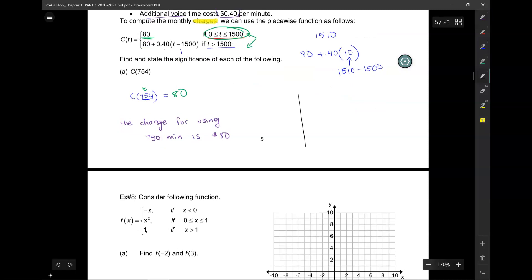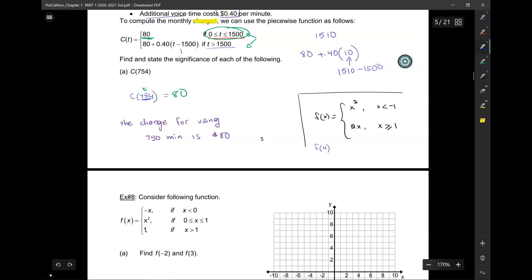Suppose I had f of x equal to x squared when x is less than negative 1, and 2x when x is greater than or equal to 1. If I need to find f of 4 — that x value of 4 falls in the region where x is greater than 1, so I use the equation 2x: 2 times 4 equals 8. On the other hand, to find f of negative 2 — negative 2 falls in the x less than negative 1 region, so I plug negative 2 into x squared and get 4.